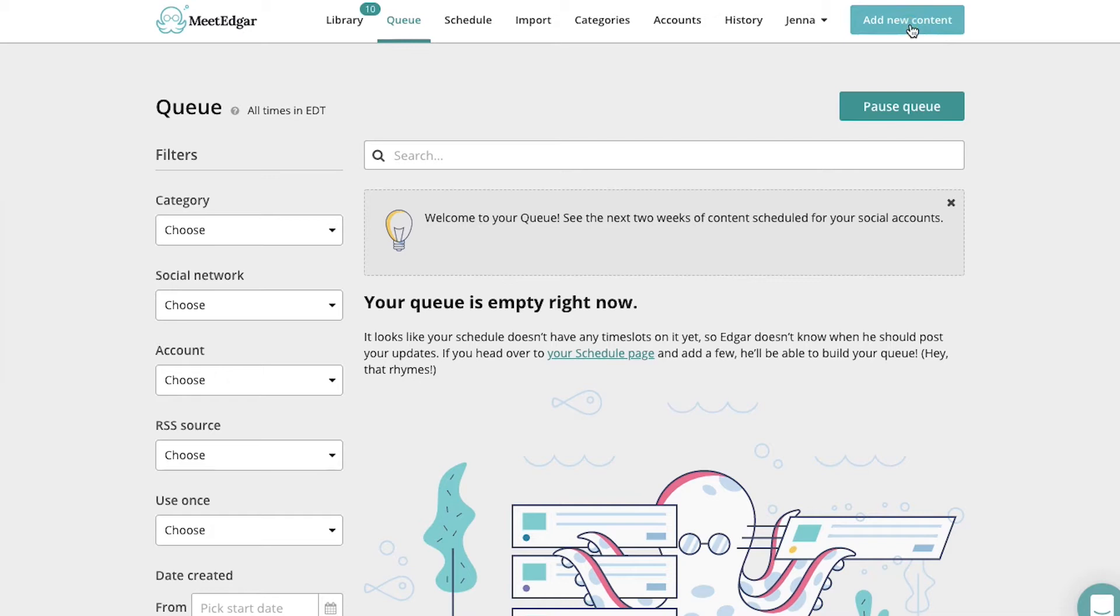First, let's go through how to add content manually to Edgar. From the dashboard, click the add new content button.